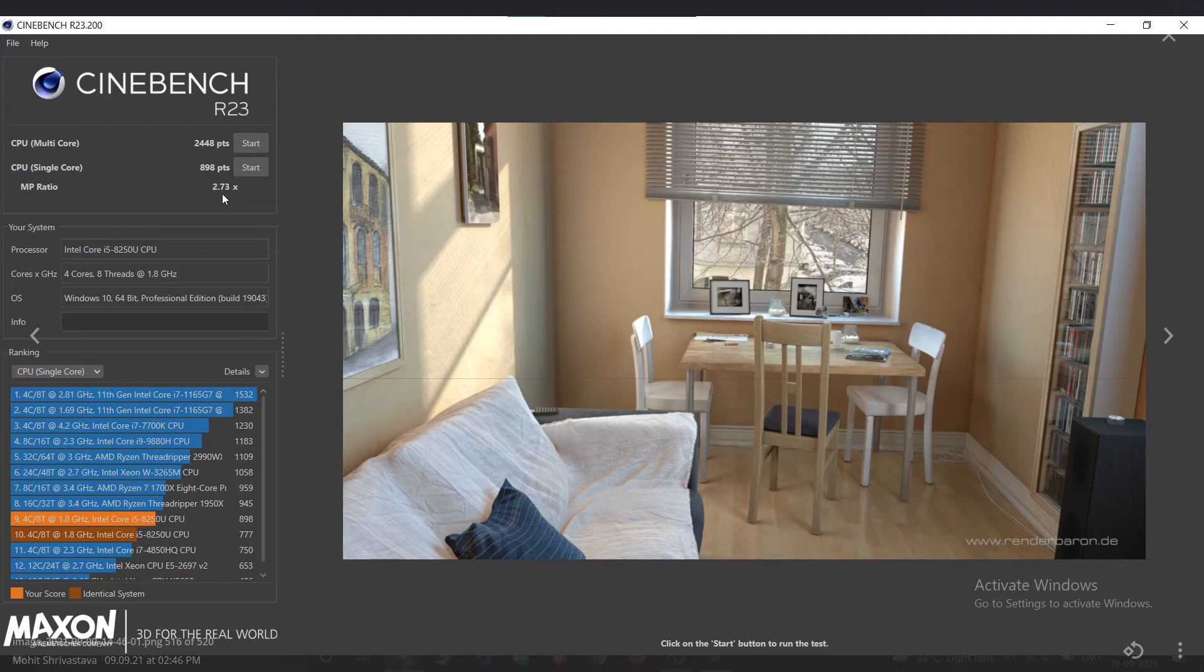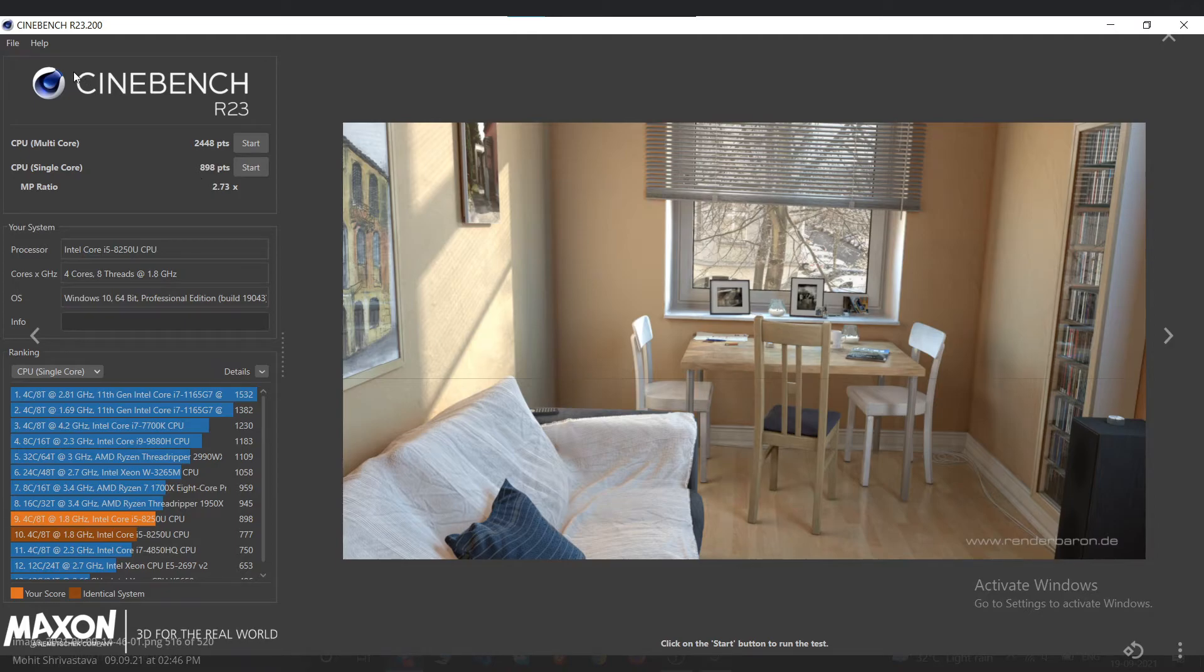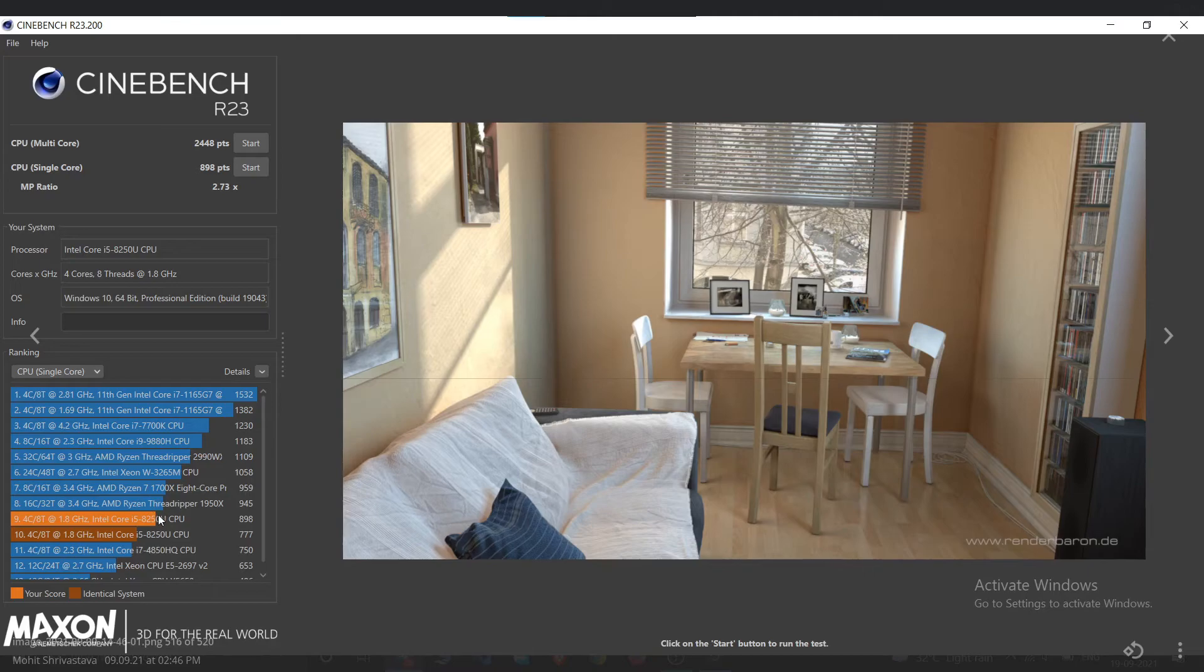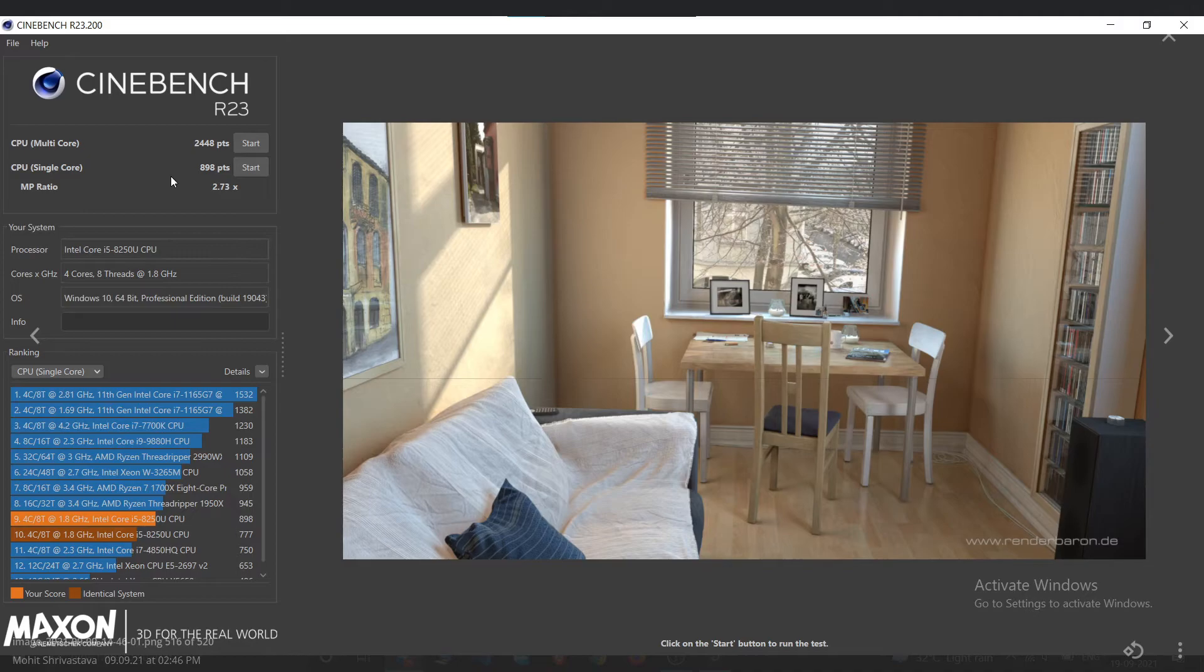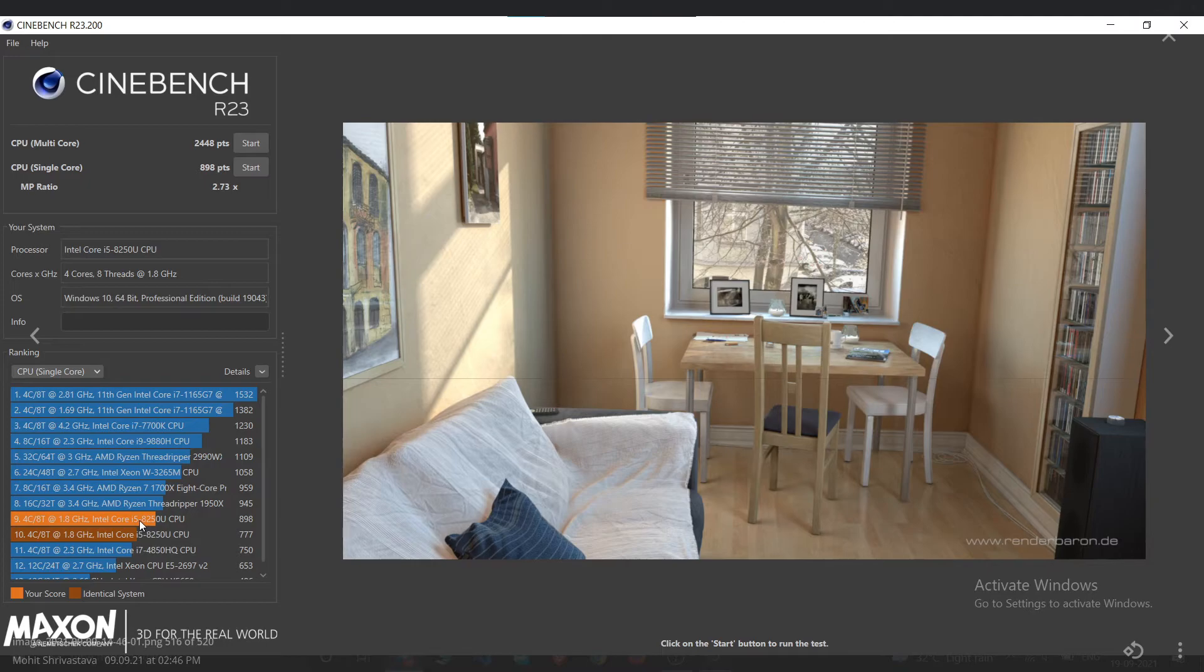By this you can compare your CPU performance. So if you want to check that if your CPU is performing as per its standards or not, so if you want to check if your CPU is performing as per standards or not, you can compare your CPU model on Google.